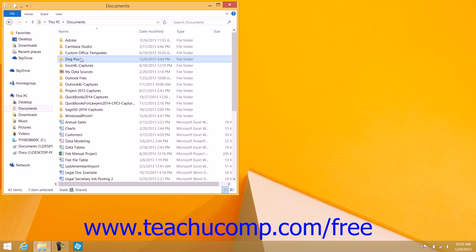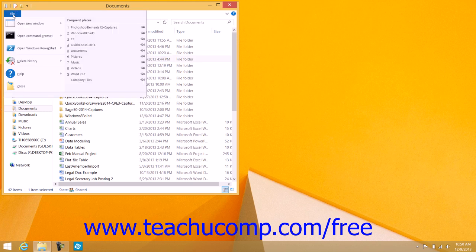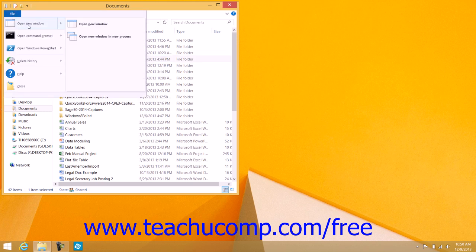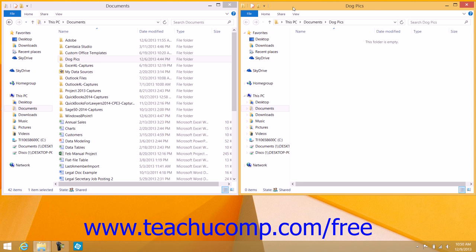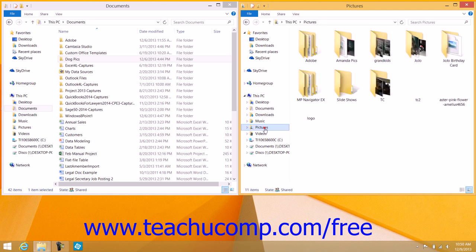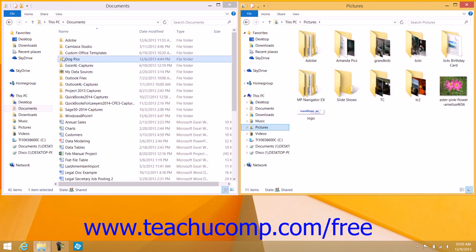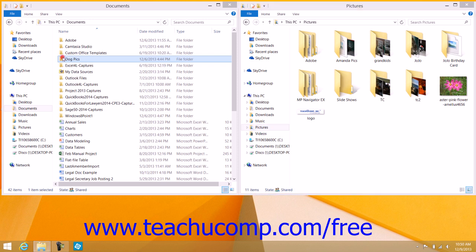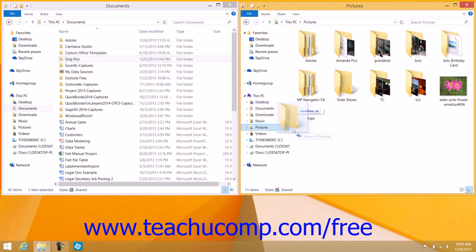Open a second File Explorer window by clicking the File tab within the original File Explorer window and then clicking the Open New Window command in the drop-down menu that appears. Then use this window to navigate to the folder where you want to paste the item that you will copy or move from the first window. Ensure that this window is also using the Restore window size and place it next to the first window on screen. Then click and hold down on the file or folder from the first window and drag it into the second window and drop it there by releasing your mouse button.